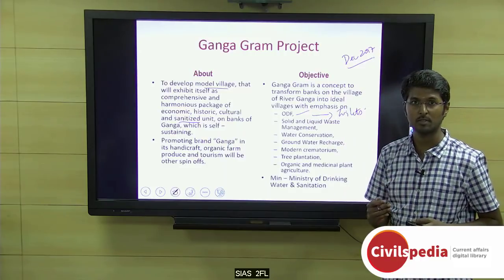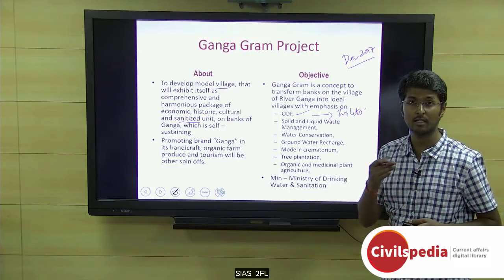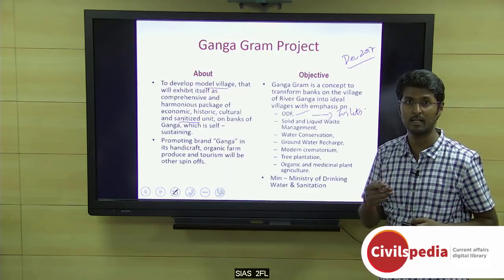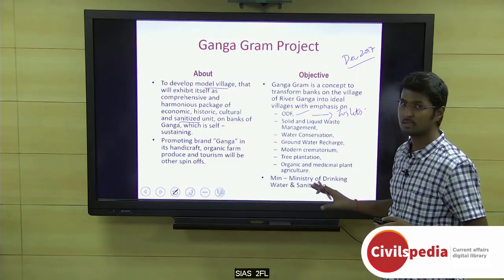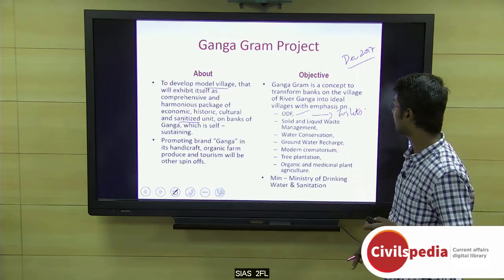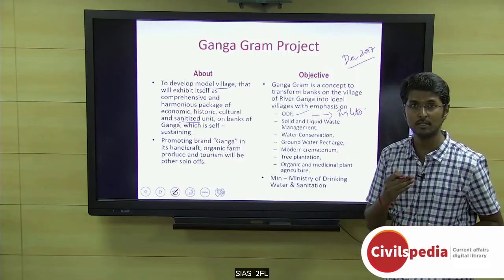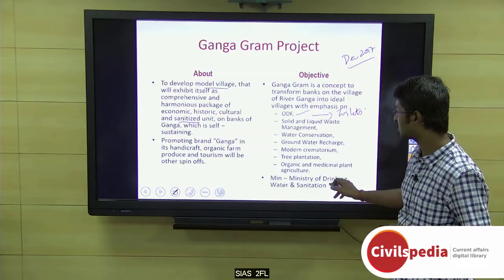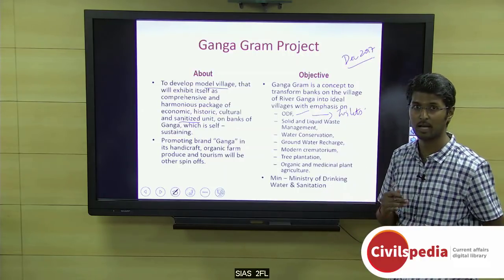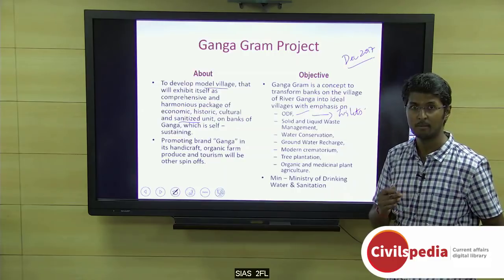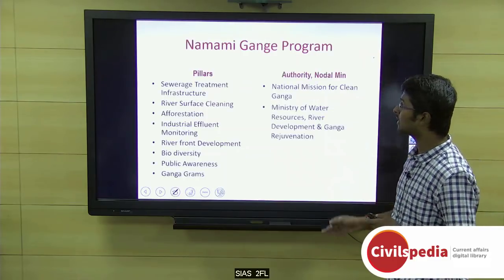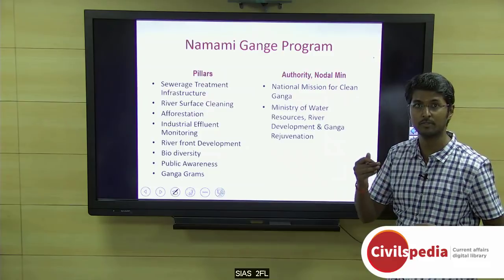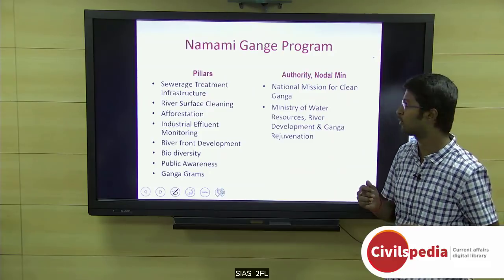The fourth Ganga Gram Swachata Sammelan was held near Kanpur — this was the recent current affairs with respect to this topic. The nodal ministry for handling this particular project is the Ministry of Drinking Water and Sanitation. The Ganga Gram project is actually a subset, or one of the pillars, of the Namami Ganga program.